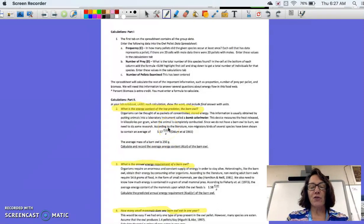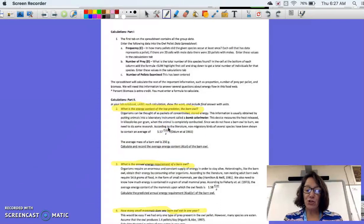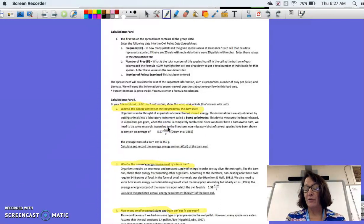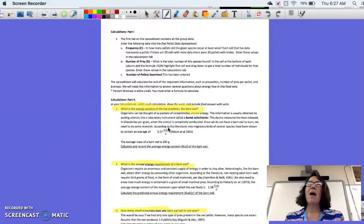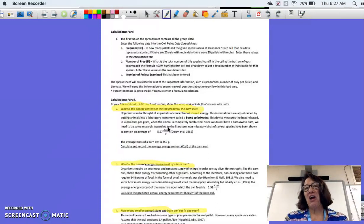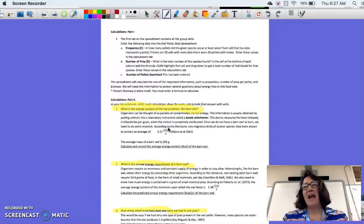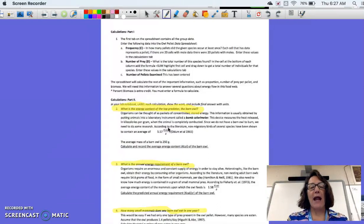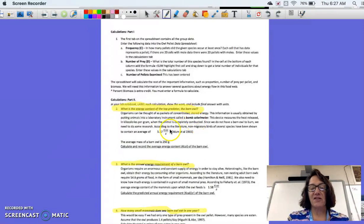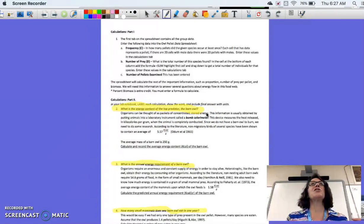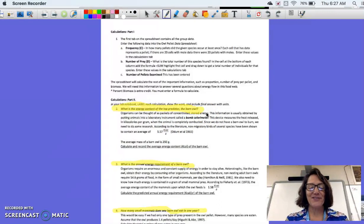We're also going to be looking at biomass values. So energy values are measured in the unit of kilocalories. Biomass, how much meat there is on something, like how much does that animal weigh dry, is measured in grams. And in the explanation here, it explains how we start out determining what the biomass of the barn owl is that we'll be examining.